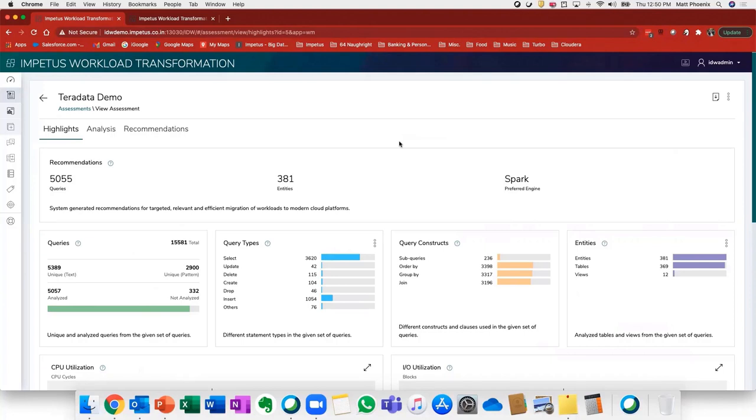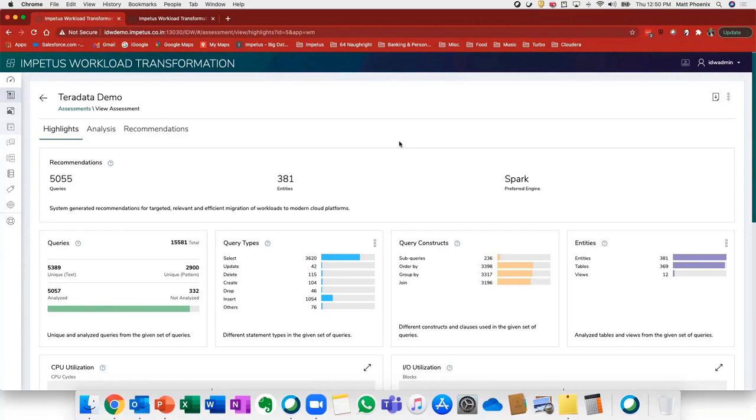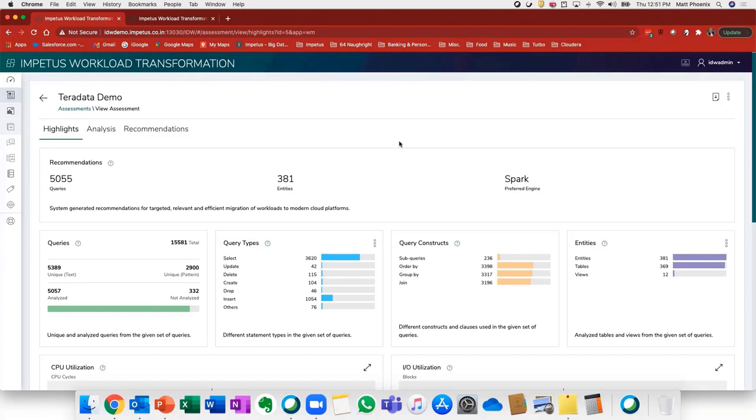There's really two ways that this assessment can be performed. The first is that the customer can send the various artifact outputs from the legacy environment that we need to perform this analysis, and we can run that analysis within our environment. The second way is we can implement the workload transformation solution behind the customer's firewall and read directly from their source system. If there's any security constraints for sending us artifacts, we can do this behind your firewall as well.